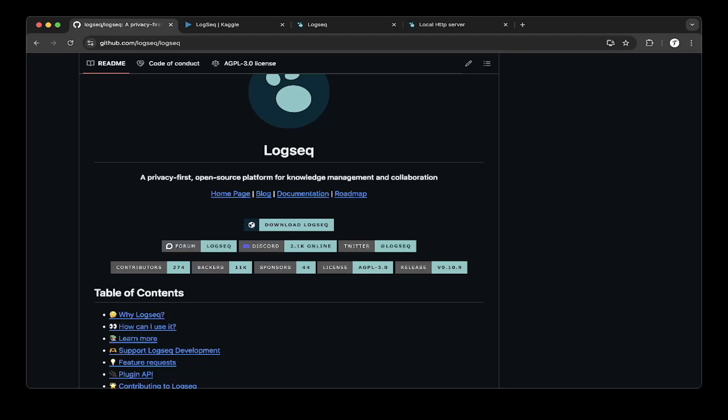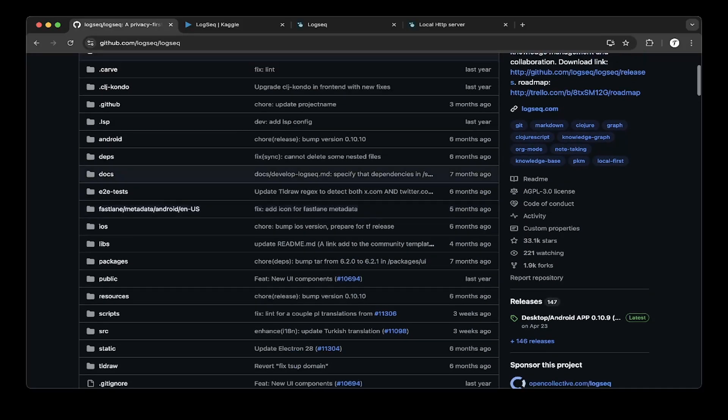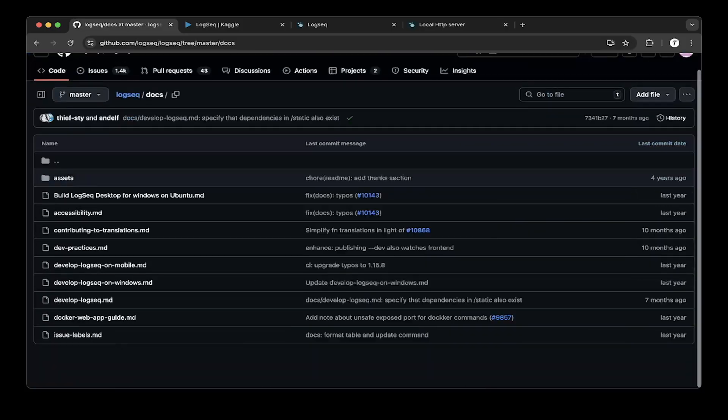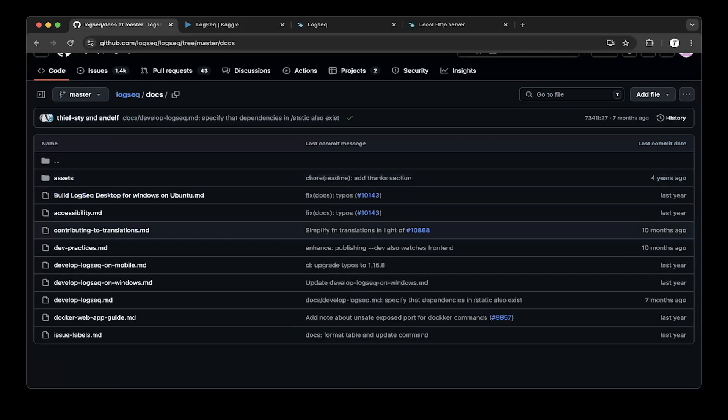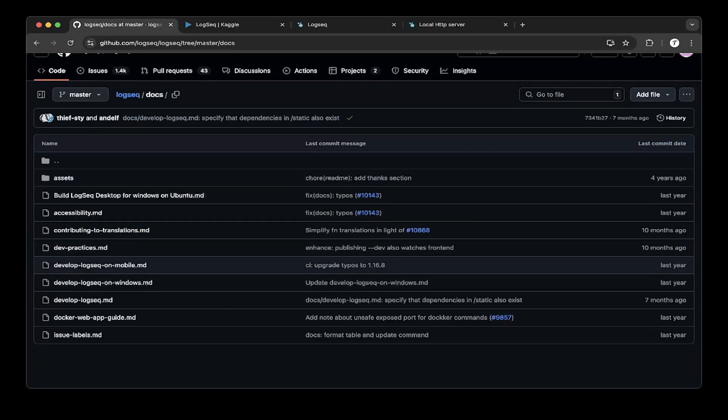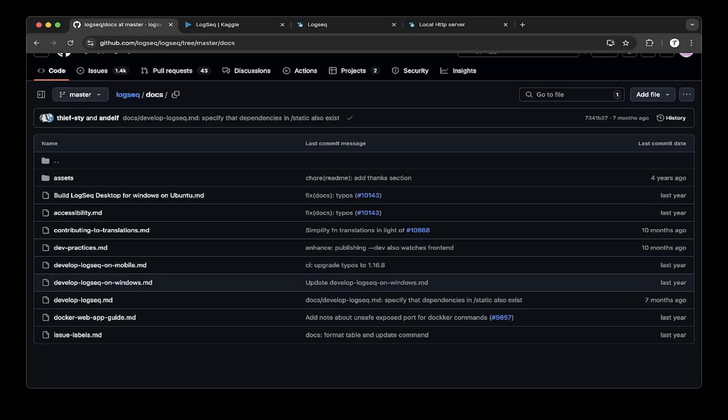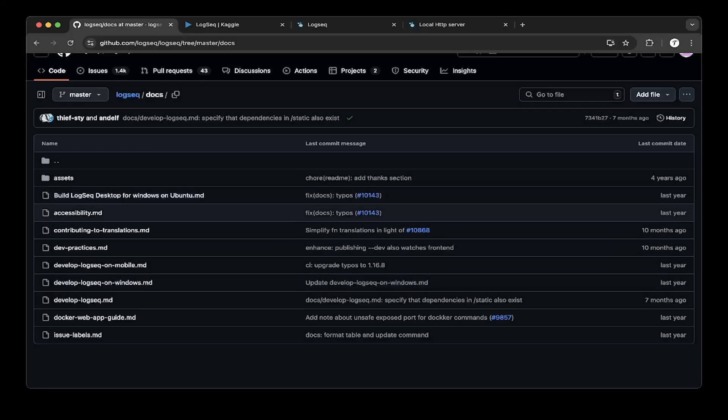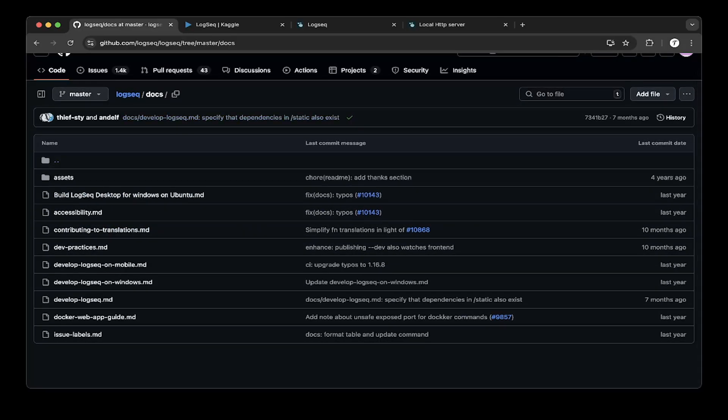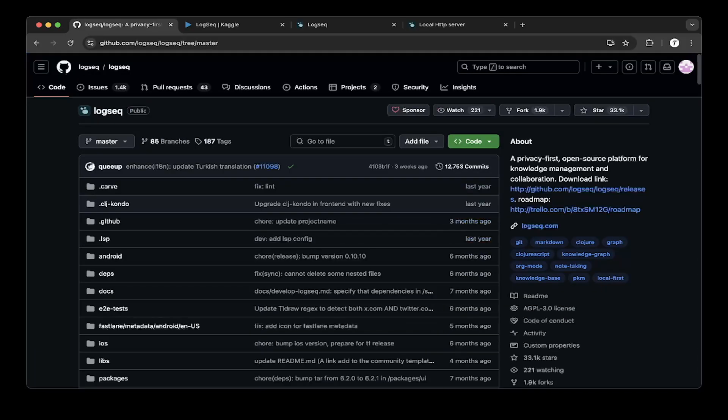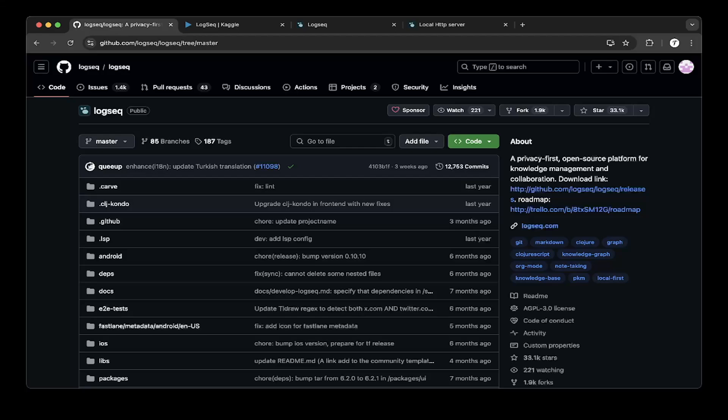So basically LogSeq is a privacy-first open source platform for knowledge management and collaboration. If you go to their documentation they have different ways to set it up for development and for production, for web app and for mobile and for Windows and Linux, but it's overwhelming. There's a lot of stuff going on here, and so to set it up it's actually fairly straightforward, which they have not documented exactly the steps which I'm going to show you today.